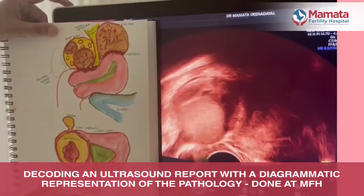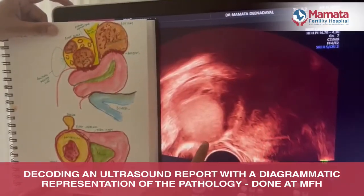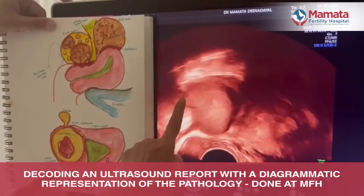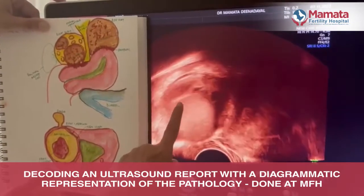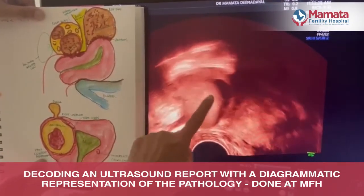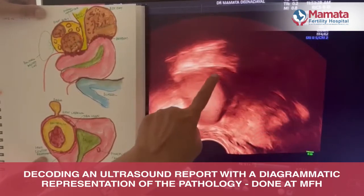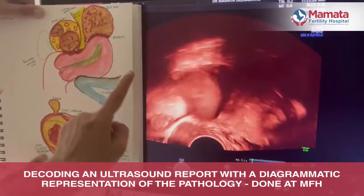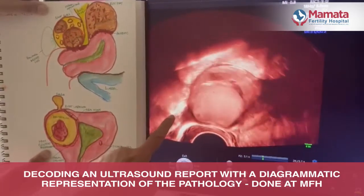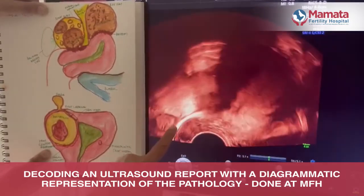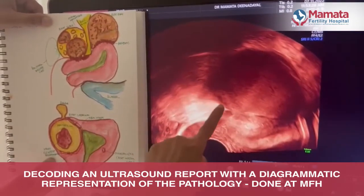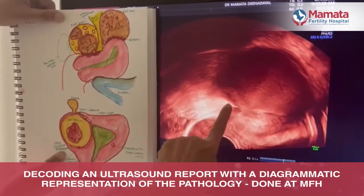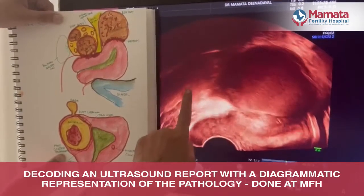The same patient also has an endometrioma in the right ovary, where there is a minimal amount of remaining ovarian tissue, as depicted here. Additionally, there is a bowel adherent at the level of a uterosacral nodule, and the bowel is adherent to that point, as depicted here.